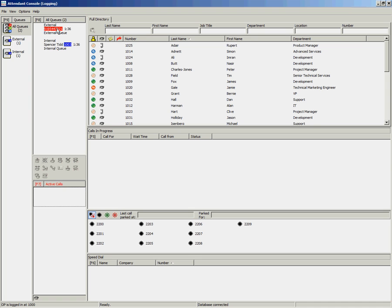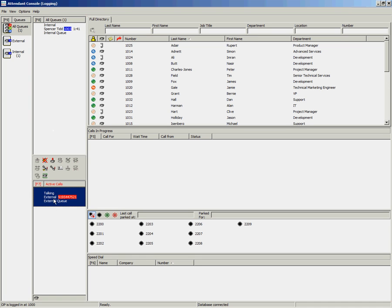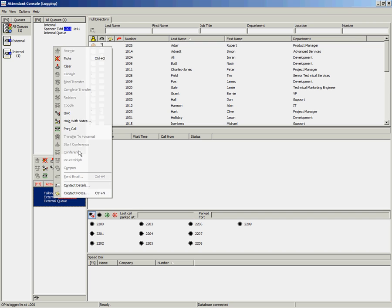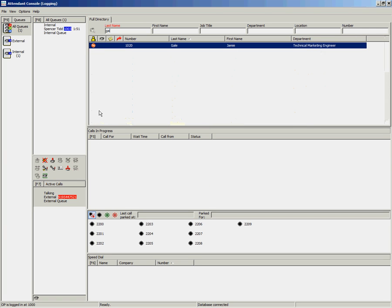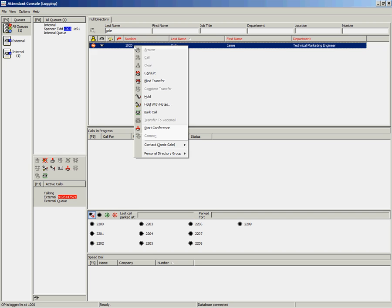Another option for placing the call on hold is to use Hold with Notes. You can right-click and select Hold with Notes, use the Hold with Notes icon on the Call Control toolbar, or do a right-click on the user and select Hold with Notes.